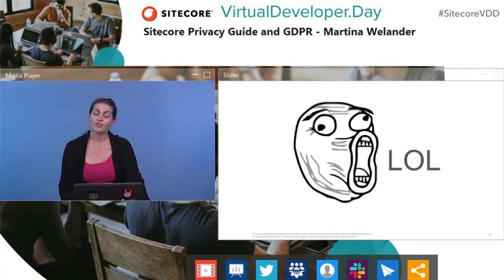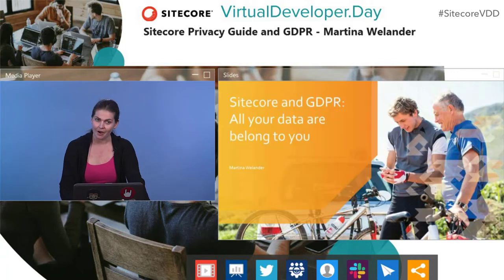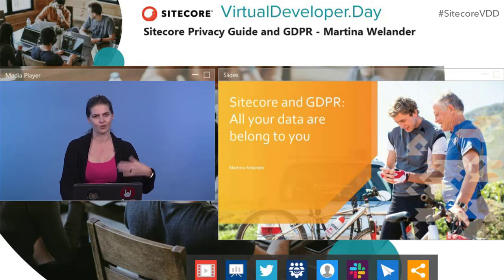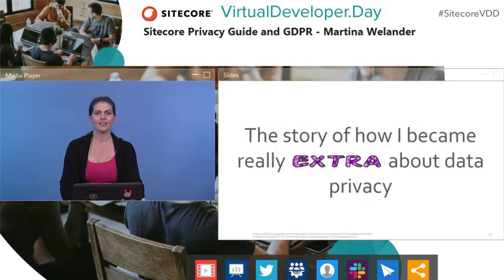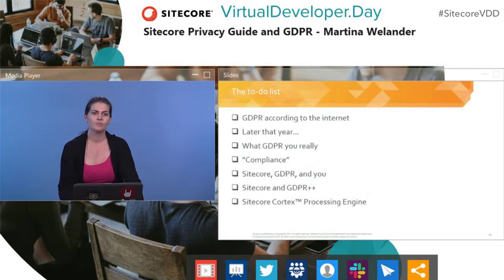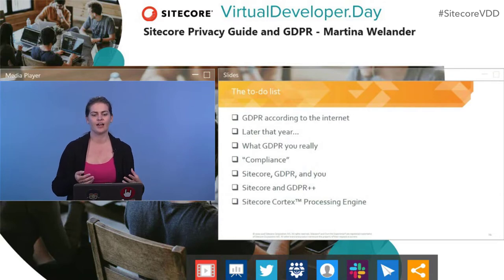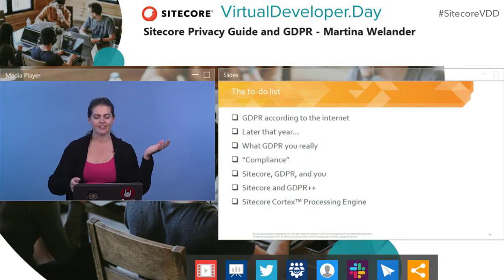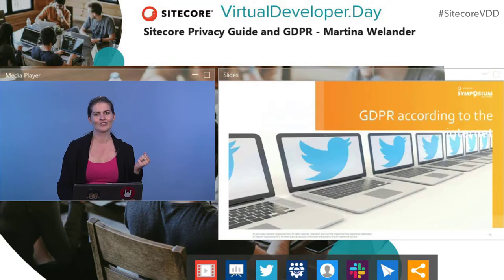Without further ado, welcome to Sitecore and GDPR: All Your Data Are Belong to You — also known as the story of how I became really extra about data privacy. Here's our to-do list for the day. We're going to start off looking at how GDPR manifested itself on social media, particularly Twitter.